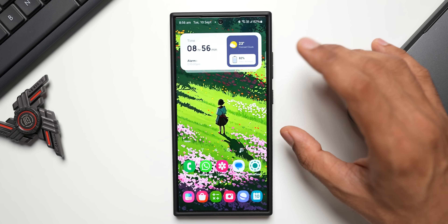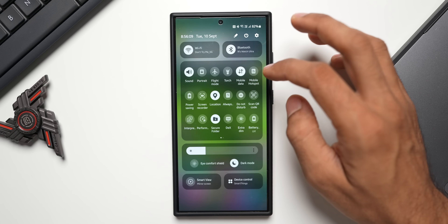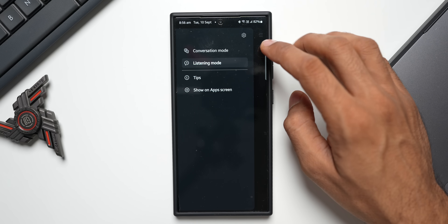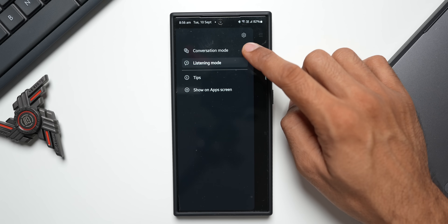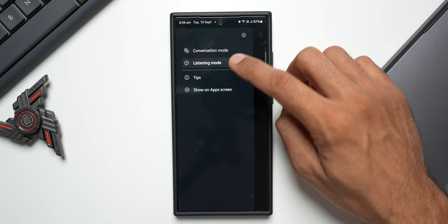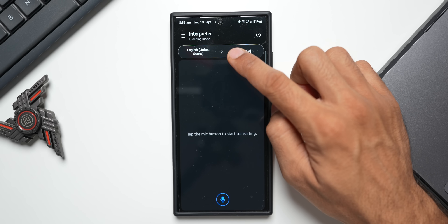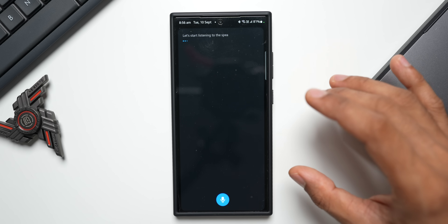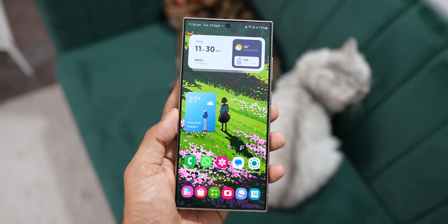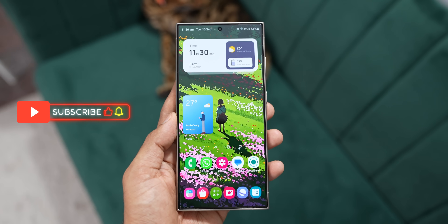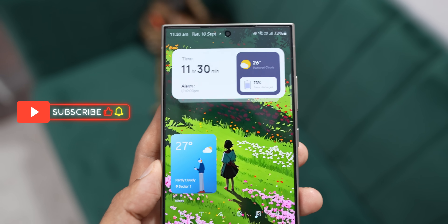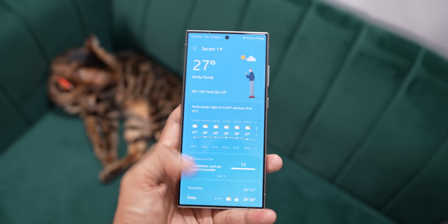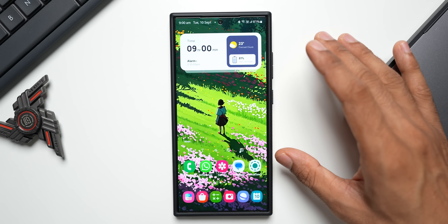The translate feature now includes a Listening Mode. Open the Interpreter feature, tap the hamburger menu, and you'll see both Listening Mode and Conversation Mode — Conversation Mode was already there. In Listening Mode, select your languages, hit the mic button, and it will listen to the speaker and translate to your selected language. Additionally, on One UI 6.1, the weather information now updates every hour, which is very useful for those who check weather frequently.